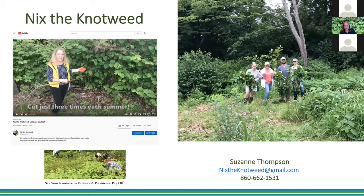I obsess a lot about knotweed, but it's honestly a very enjoyable social activity. No thorns, no itchy sap. It is a food crop, and it's a pleasant experience working together, coming back and seeing what does come back. As we start having seeding parties in the second and third year, we move on to learning about the native plants that we should be adding back in.